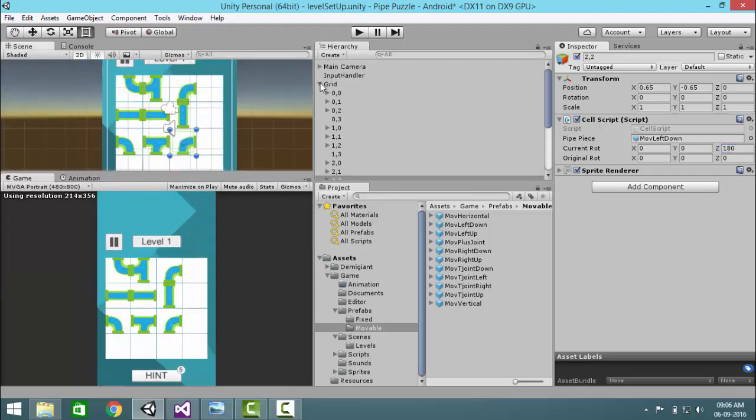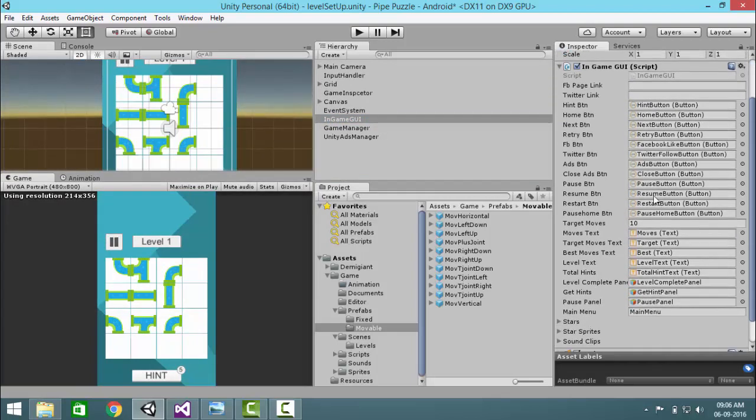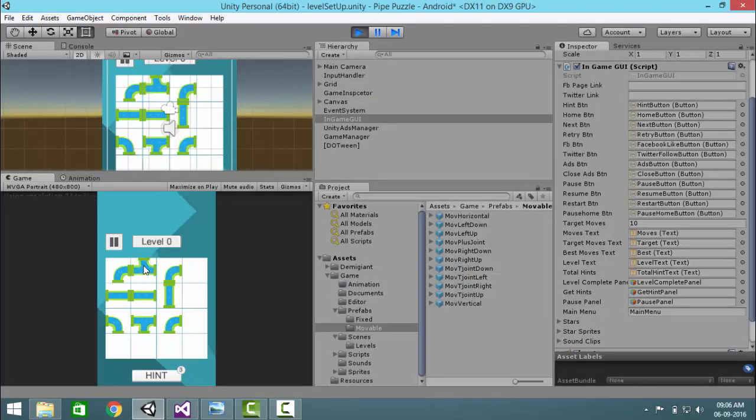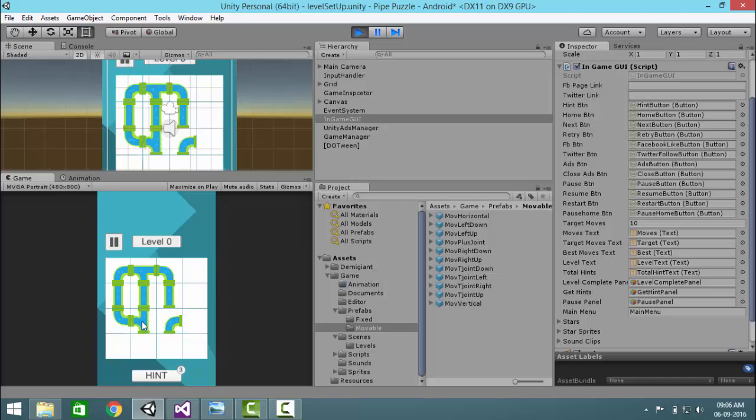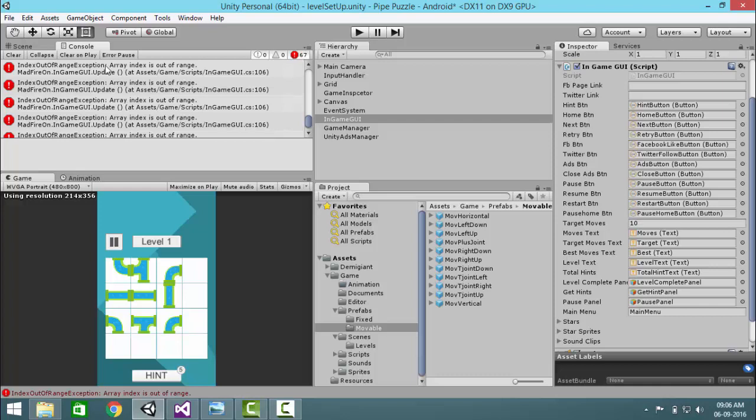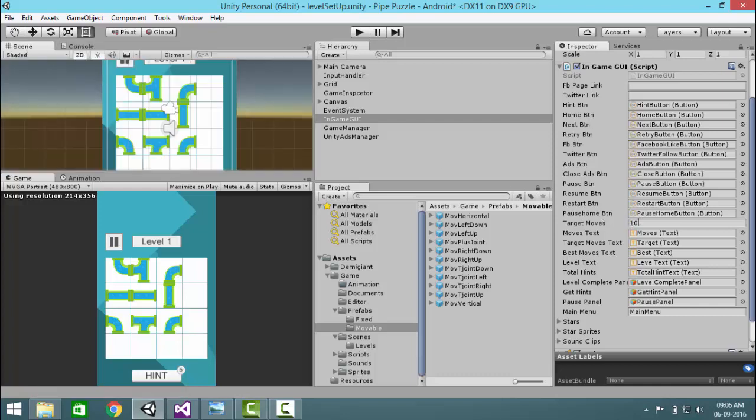Okay, so now there is one more thing you can do. In-game there is something called target moves. These are the total minimum moves any level requires to be completed. You can just click on play and count it: 1, 2, 3, 4, 5, 6, 7, 8, 9, 10, 11, 12, 13.